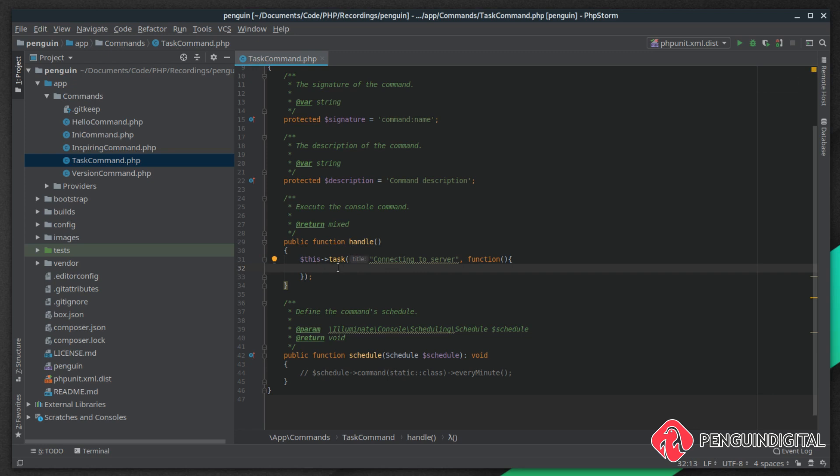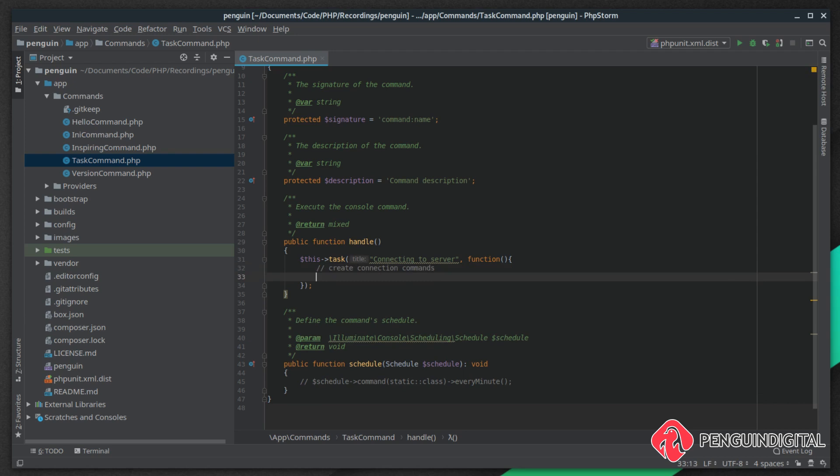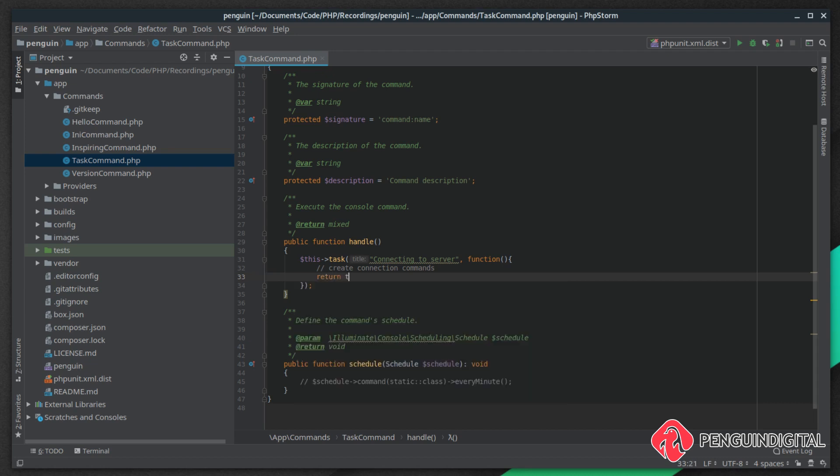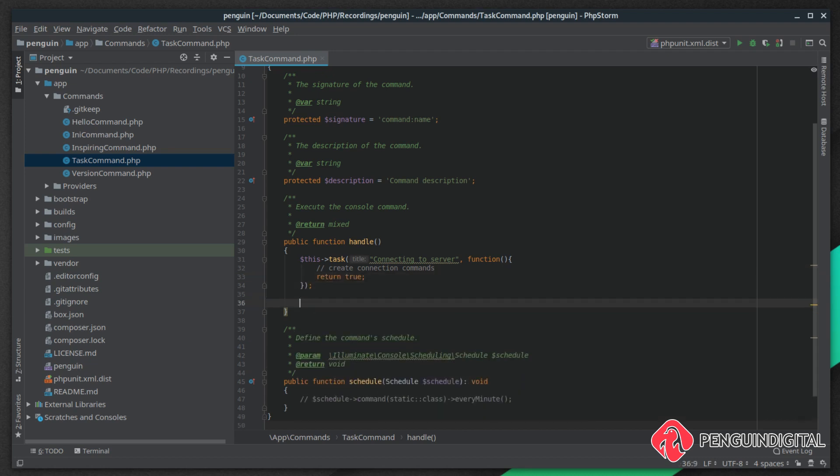After those commands have run, let's just put a comment here: create connection commands. Then what you need to do is either return true or false. Returning true gives you a tick next to the task and obviously returning false gives you a cross. Let's just say return true on this. Then we can create multiple tasks under this one command.